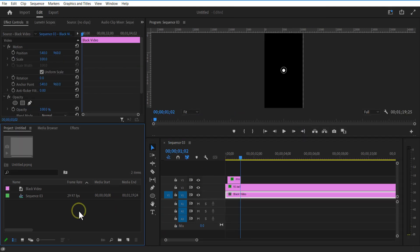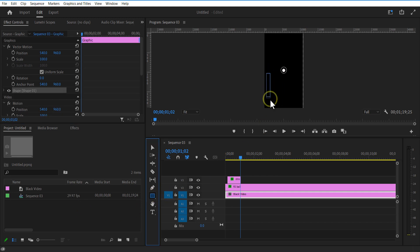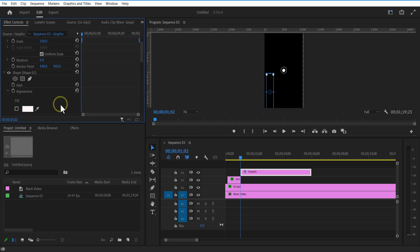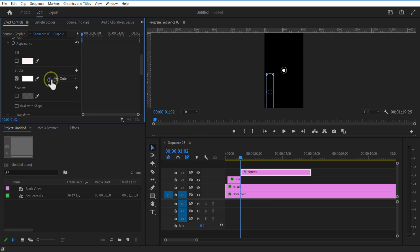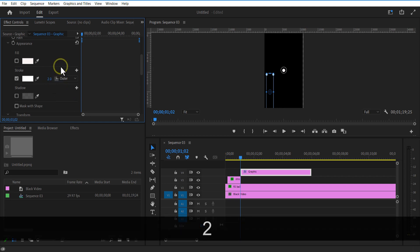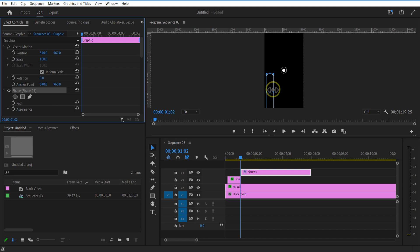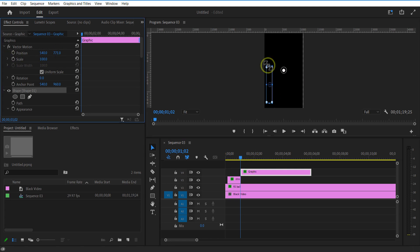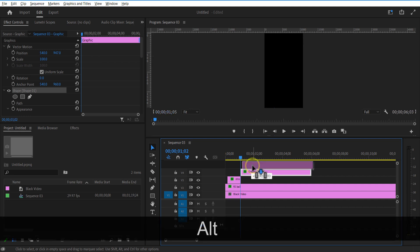Now, using the Rectangle Shape tool, I am going to add some rectangles like this. Make sure fill is none and stroke is white color. Let me increase the stroke size to 2. I am going to create 4 copies of this rectangle shape.